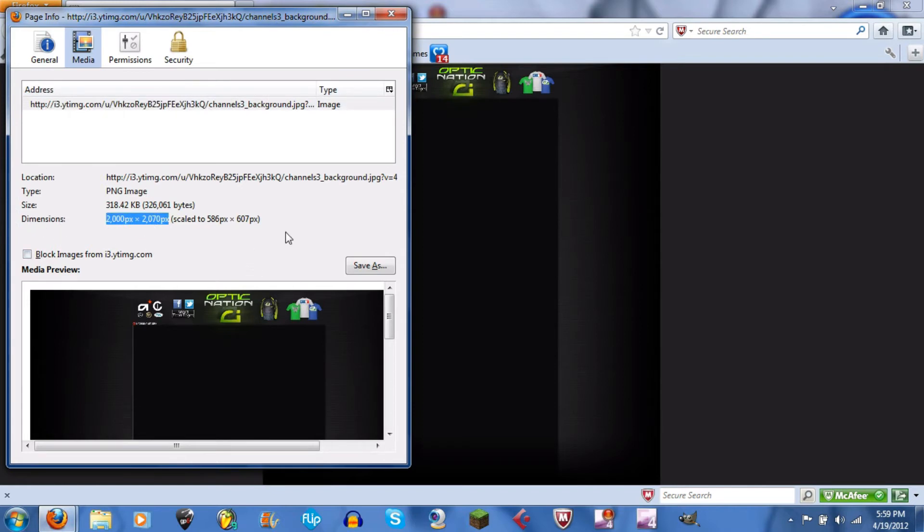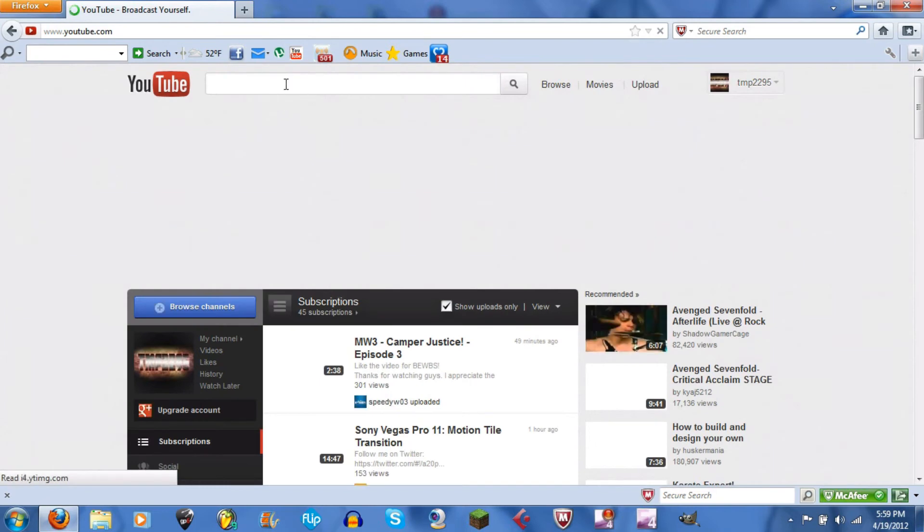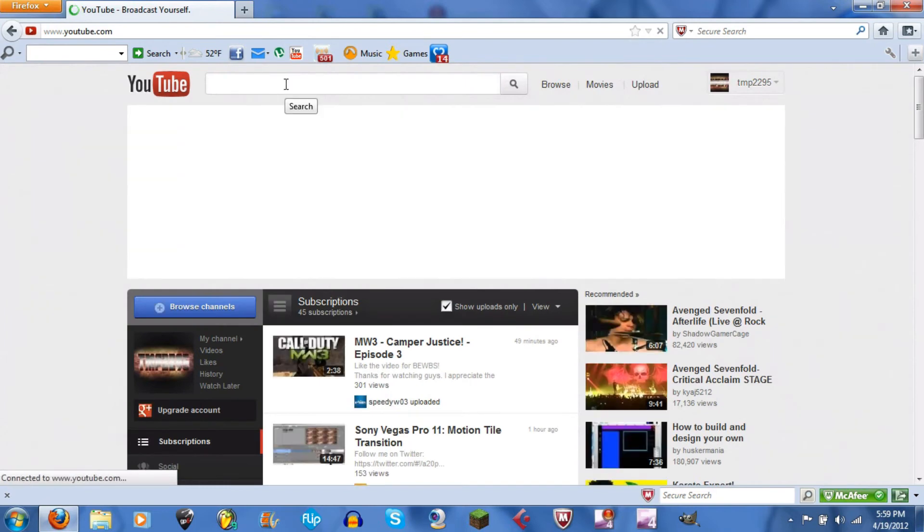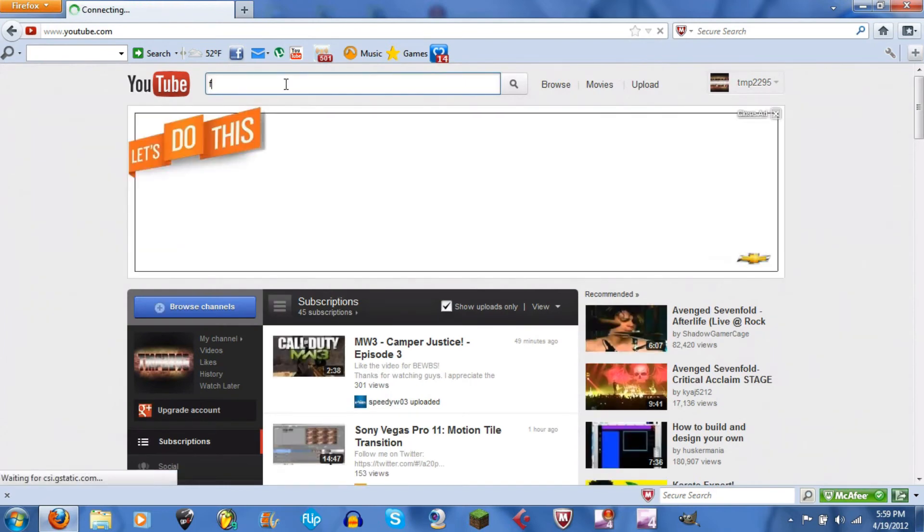is 2000 by 2070. So now we're gonna go to Faze and see what theirs is. And actually I looked theirs up a little bit ago, theirs is the exact same. I just wanted to show you that it's pretty much the perfect dimensions. So we've got Faze.